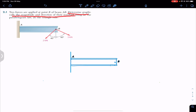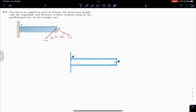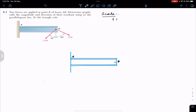We need to find the resultant using the parallelogram law and the triangle rule. Since we want the resultant by the graphical method, we have to define our scale. Let's say one kilonewton is equal to two centimeters.